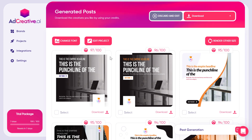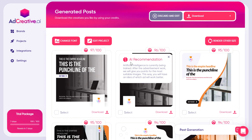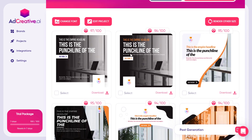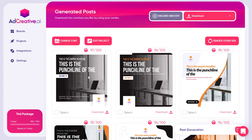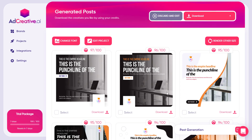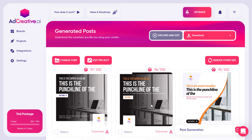You can write any text inside the images. You'll notice a score next to each image — that's an AI recommendation. Based on raw data, images with higher scores are predicted to perform better. Before you integrate your ad account, these scores are based on general data. After integration, the results will be adjusted to your specific campaigns.